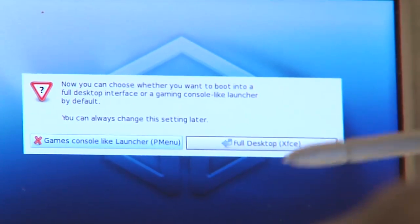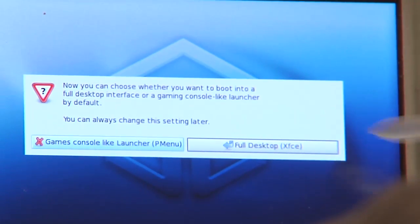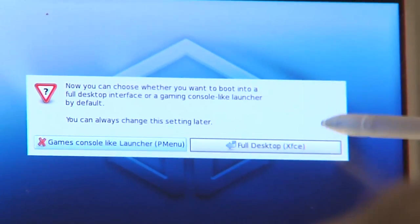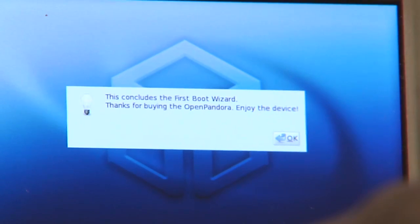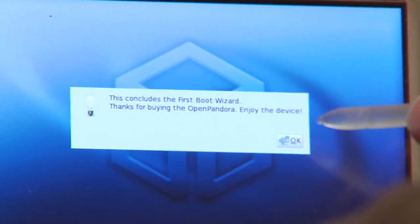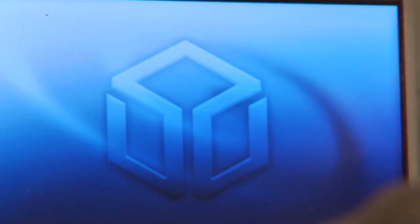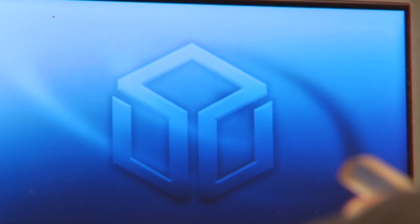And that's it for the boot wizard. That's it for today. This is what you will see when you first fire up your Pandora.